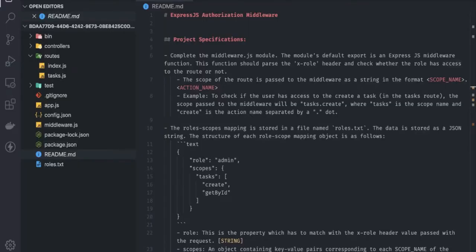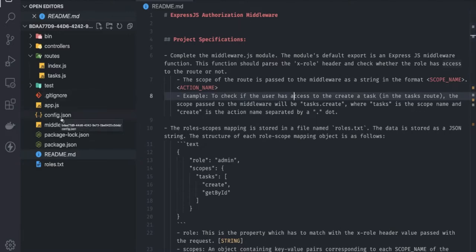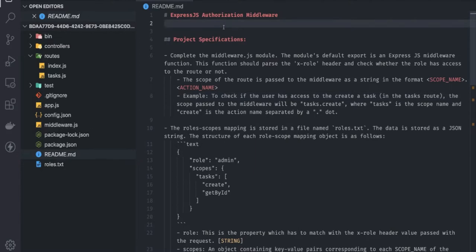Hi everyone, welcome back. In the last video we did the Node.js intermediate problem number one. This is problem number two. I cloned the code — there are two options: either you can use the web IDE or you can clone the code. I did clone it and I want to debug this problem locally.